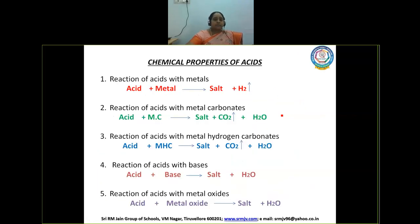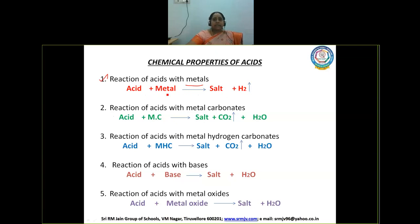Next, chemical properties. Normally we have five chemical properties when acids are treated with other substances. The first one is reaction of acids with metals. When acids are treated with metals, the products are salt and hydrogen gas.